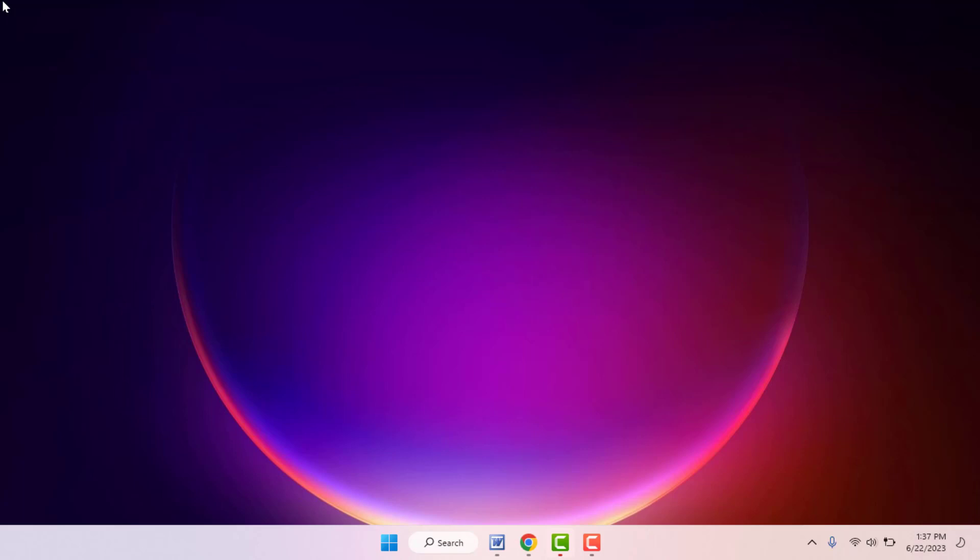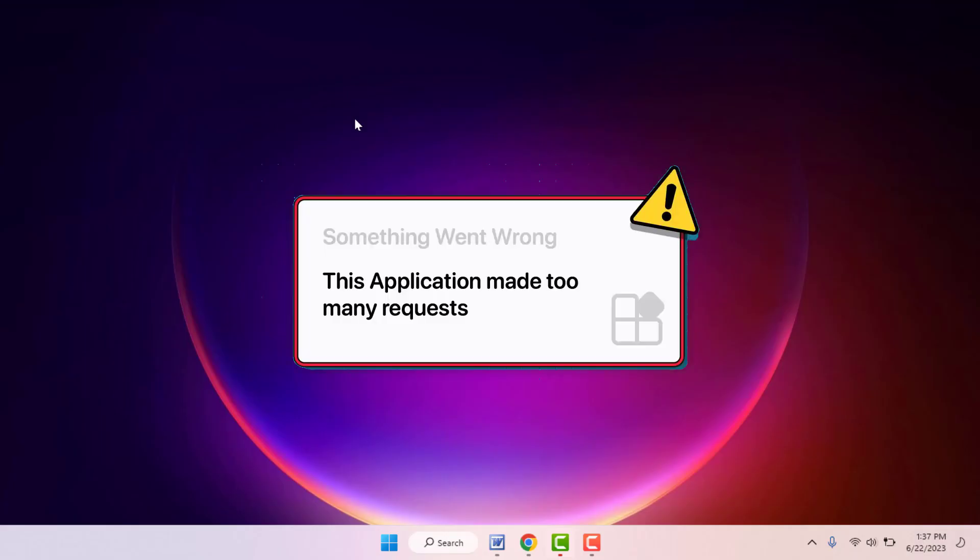When you are trying to open any app, you are facing this type of error. As you can see on my screen, 'This application made too many requests.' So how to fix this error now?